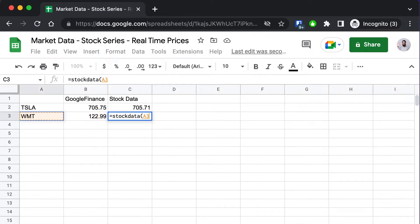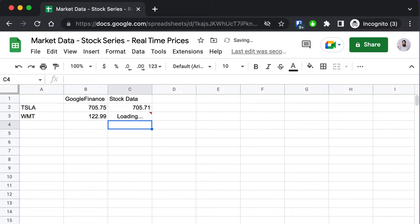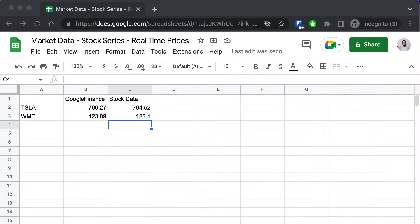Stock data can be used as a drop-in replacement for all your Google Finance formulas. Just do find and replace in your existing spreadsheet and you can automatically update all your formulas to real-time prices using stock data.